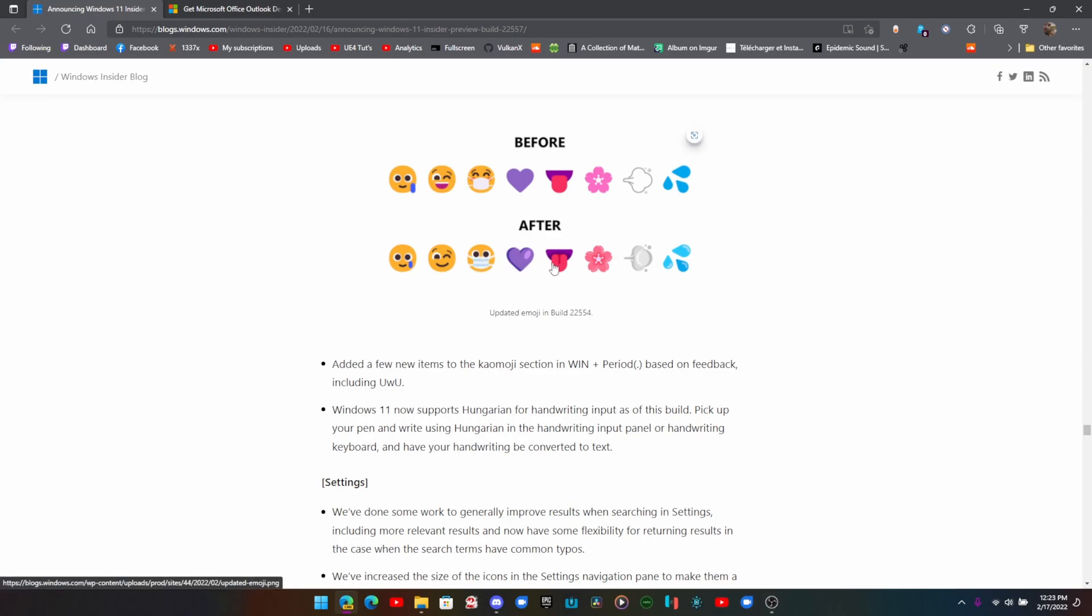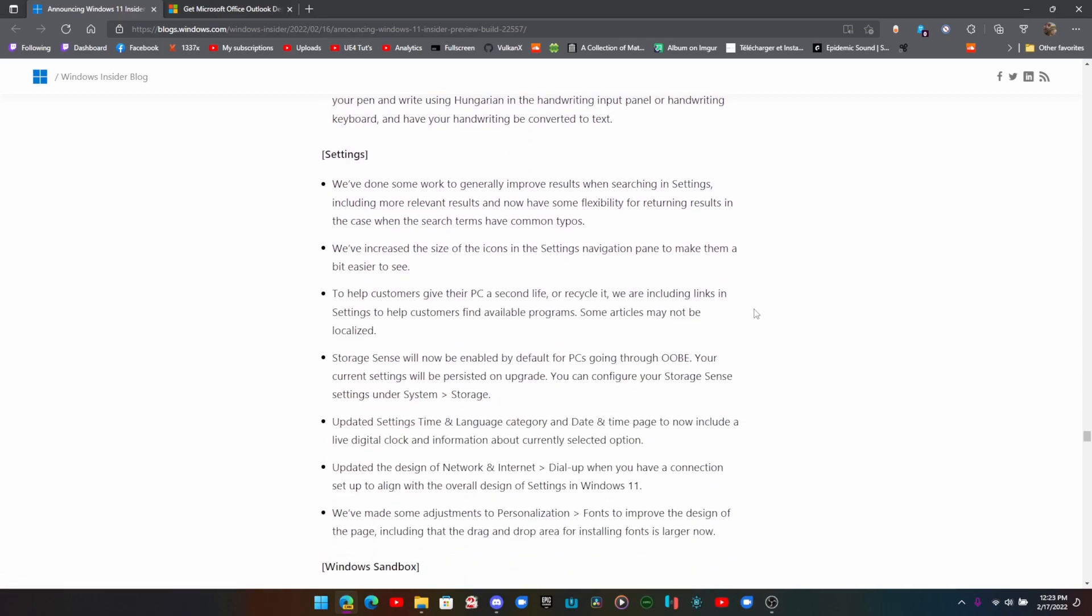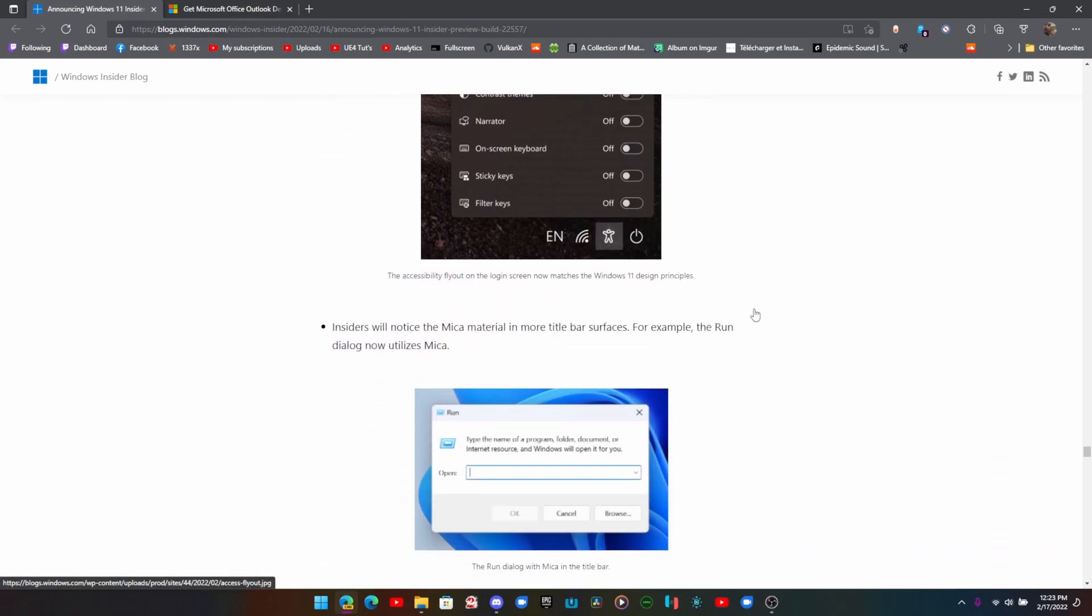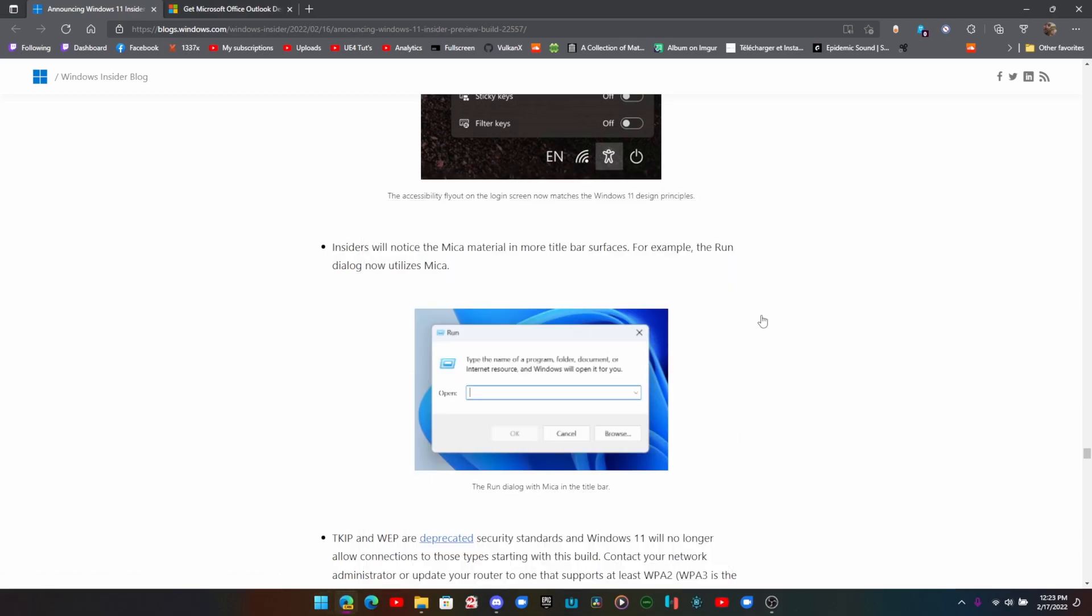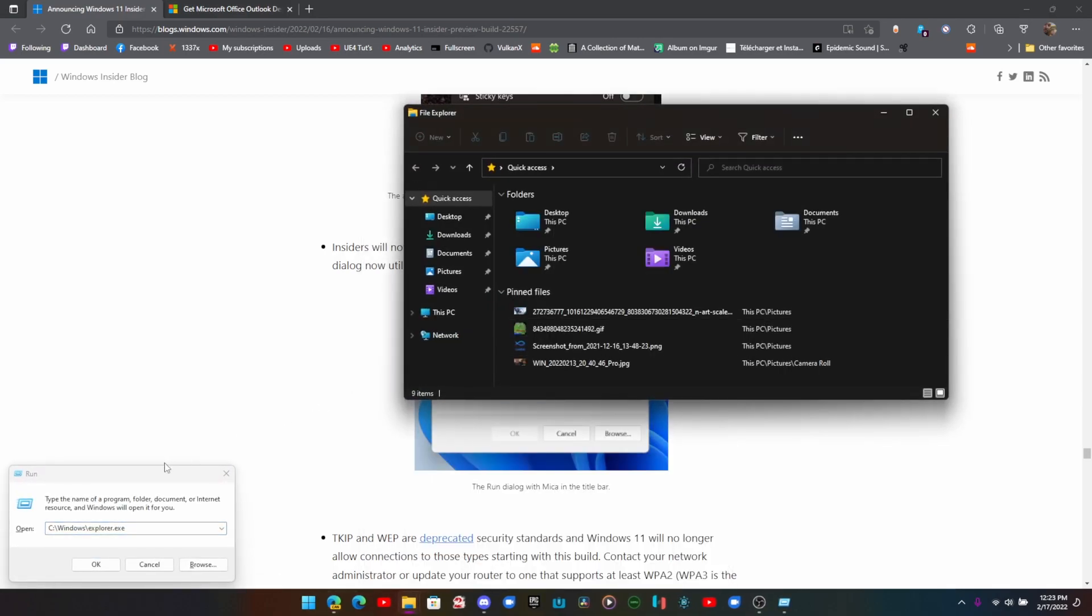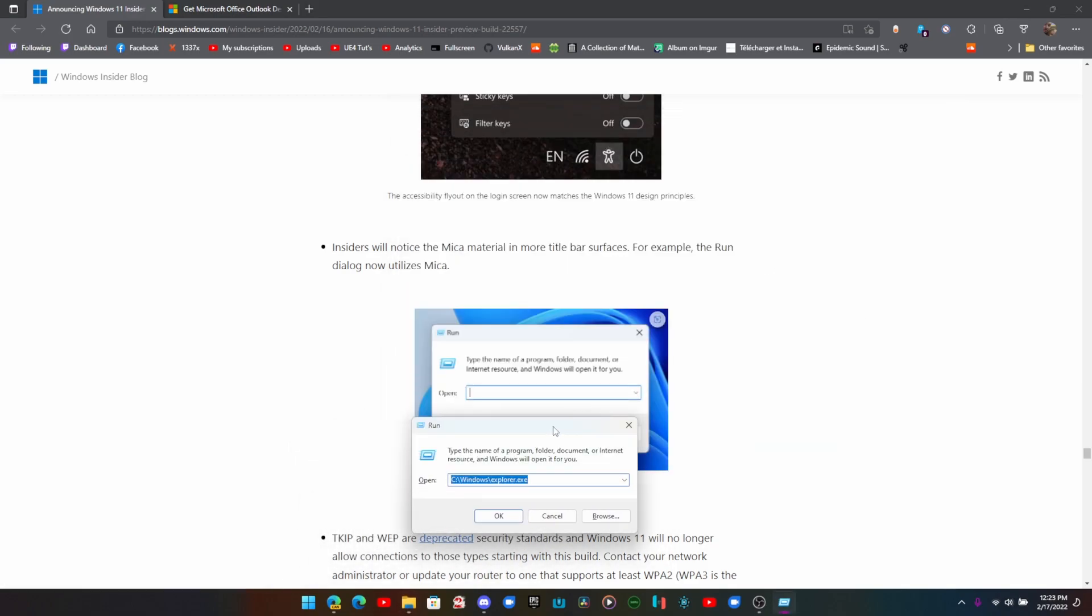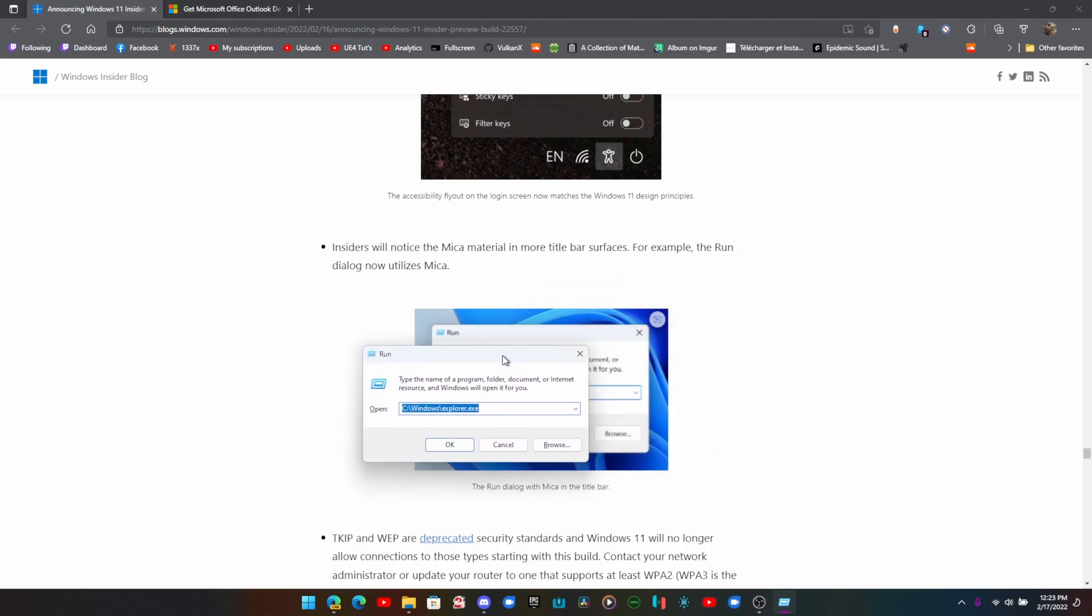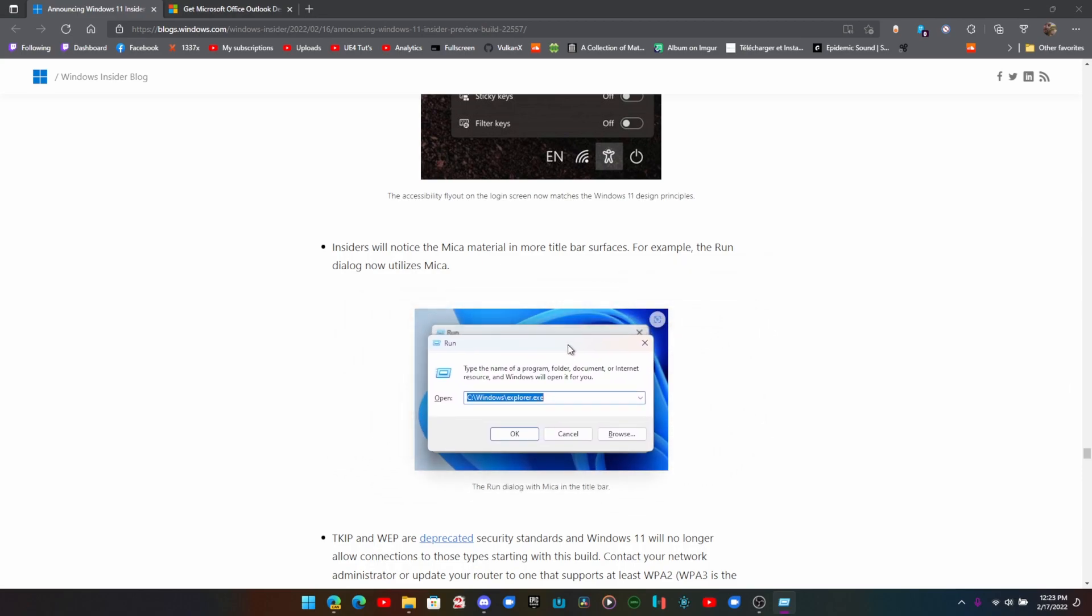They did improve a couple of emojis. Settings, Windows Sandbox, there's a bunch of whole other changes here. You may notice that Mica material is more title bar surfaces, for example. Yeah, look at that, it really is there. So there's Mica, it's a type of blur. Not bad.